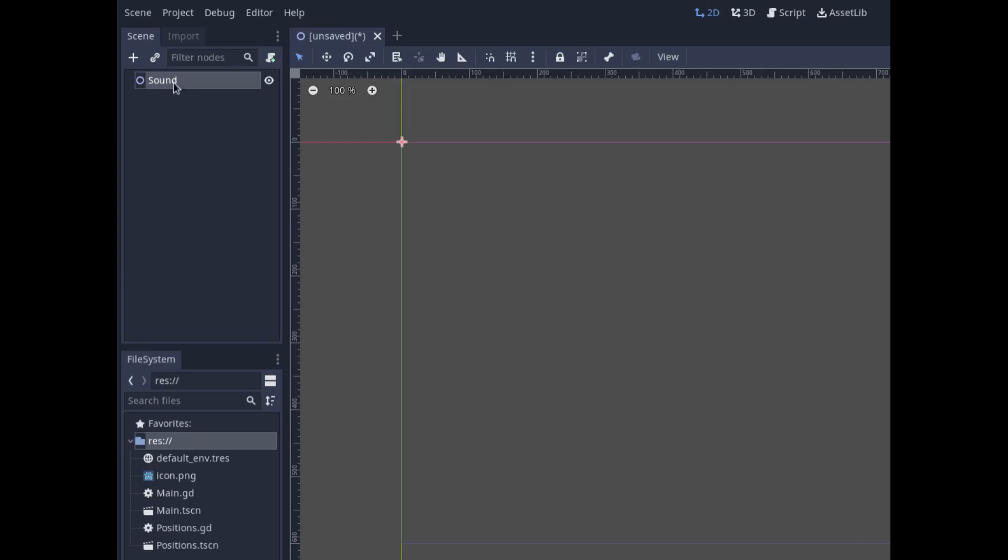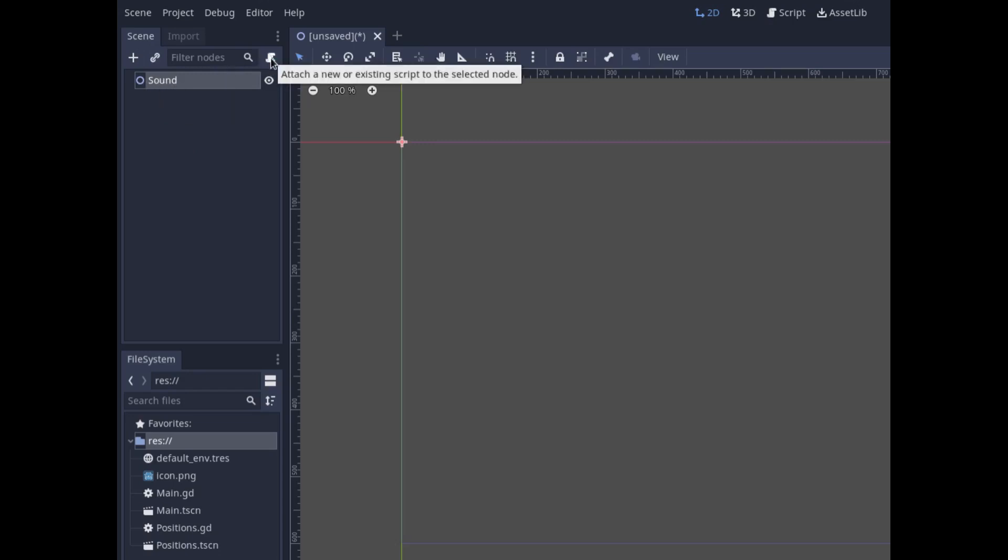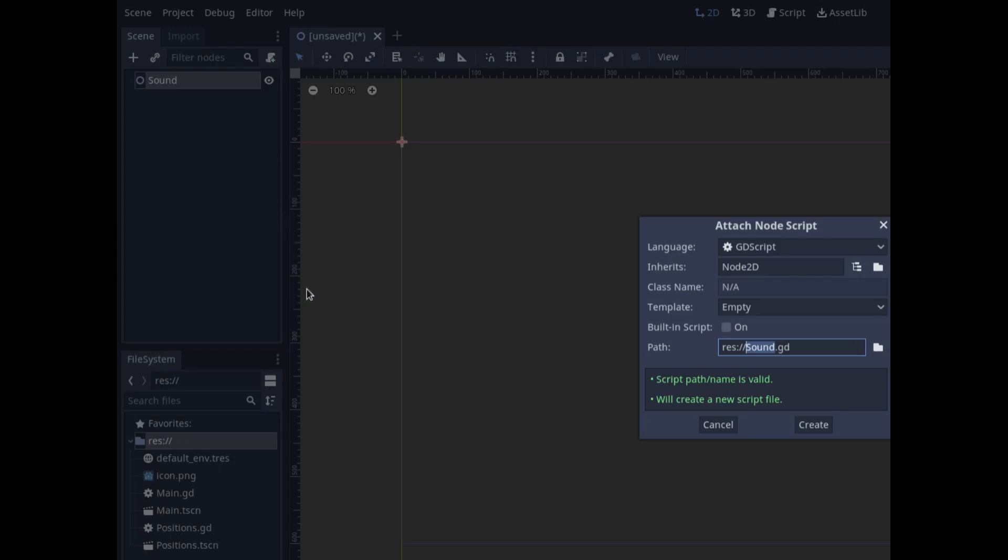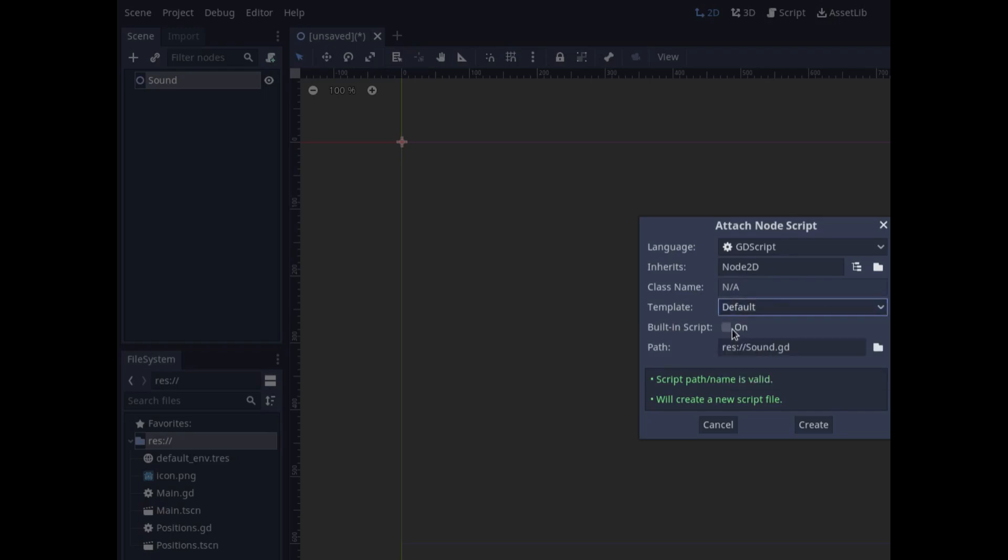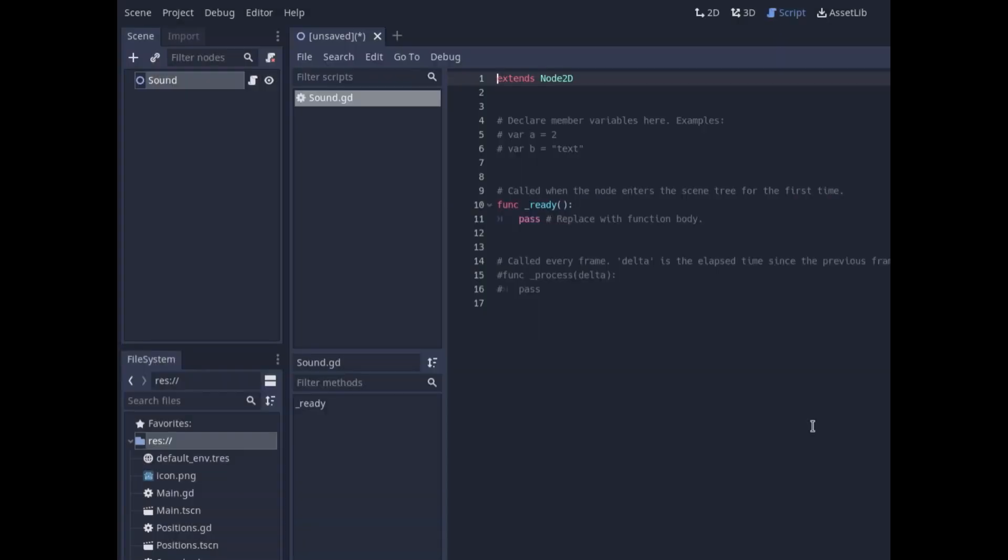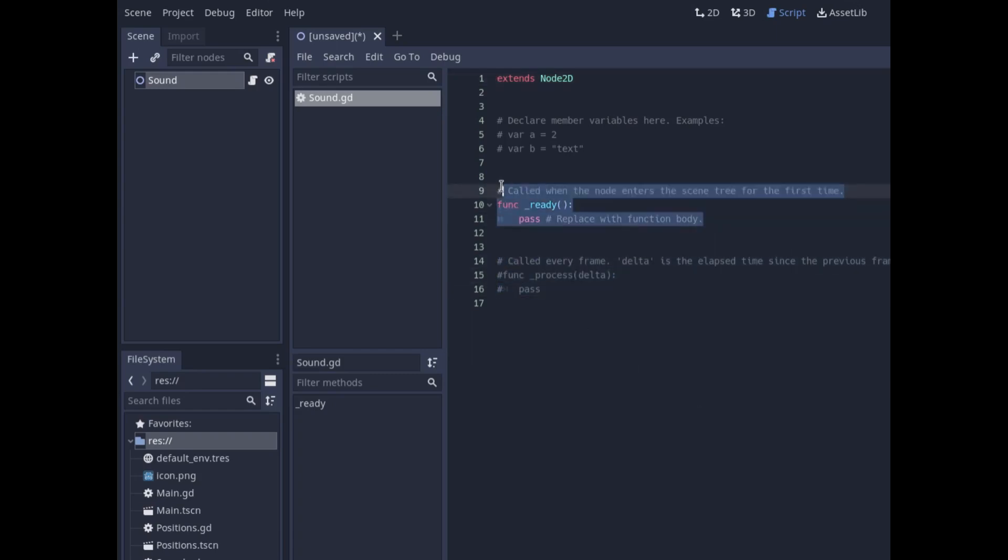Here this 2D node scene is called sound. If we click here we're going to attach a script, and the template is on empty. That's what I usually select, but the default one is what most people in tutorials seem to use. They create the default template and it's populated by all this crap which they don't actually need.